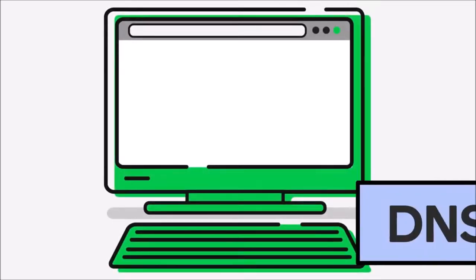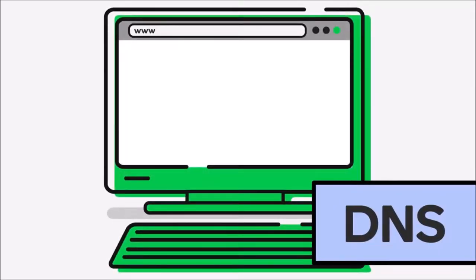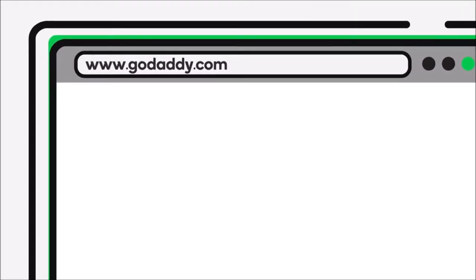So what is DNS? Well, it's a translation system that allows us humans to search the Internet using language we're comfortable with.